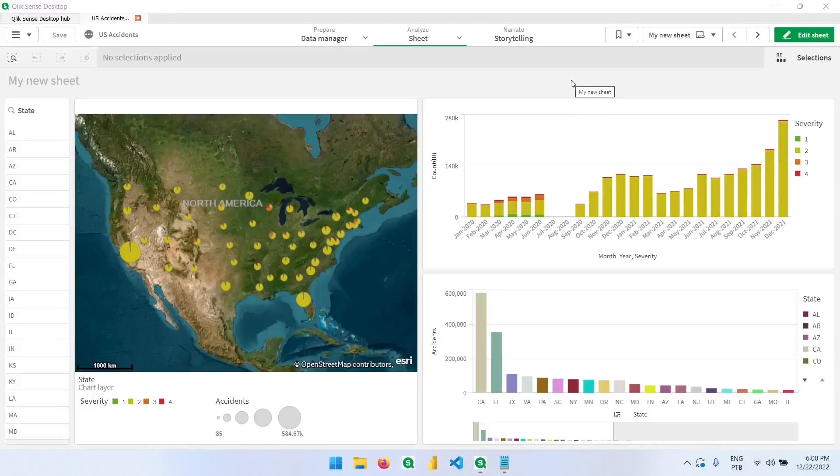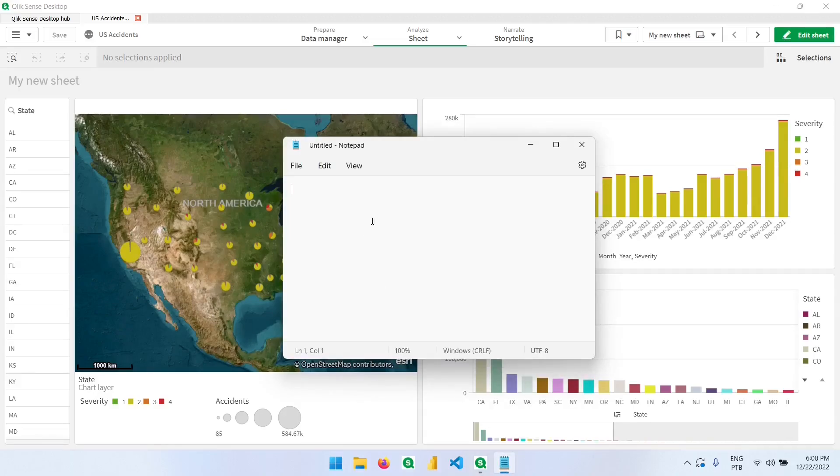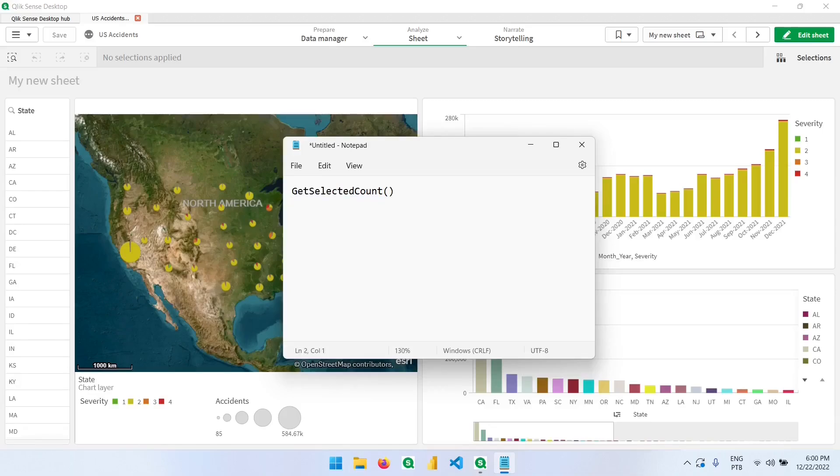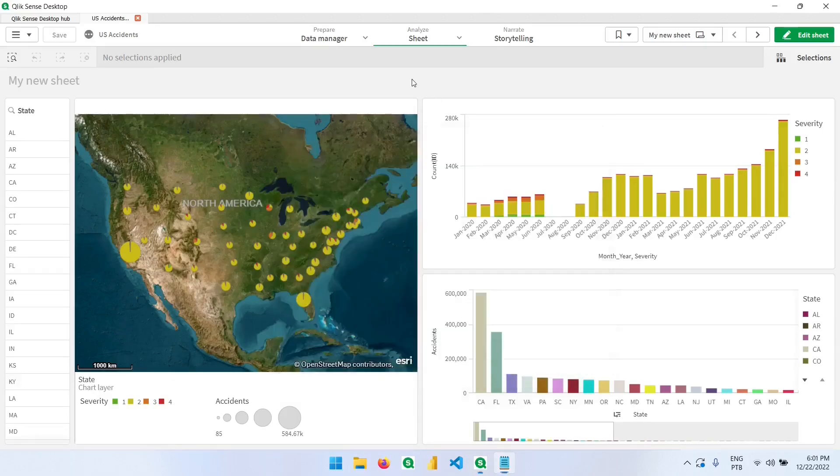We'll talk about expressions later, but right now let's see just one specific expression that can be used in this map to display or hide the layers. And this expression is the getSelectedCount. What it does, it returns the number of selected elements in a certain field.